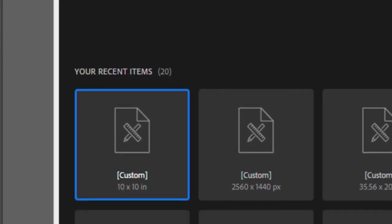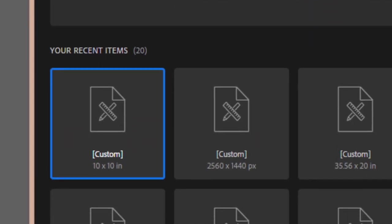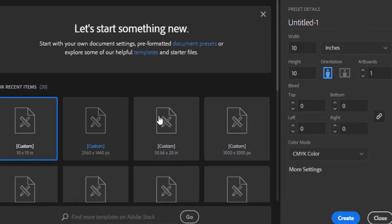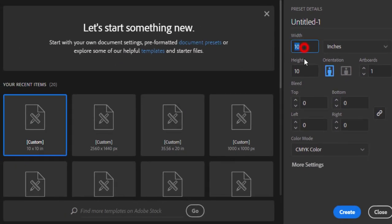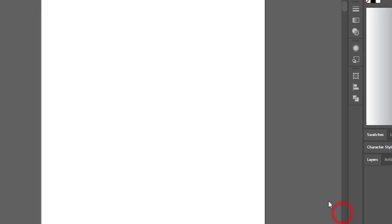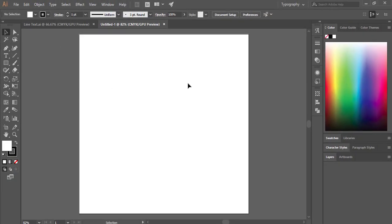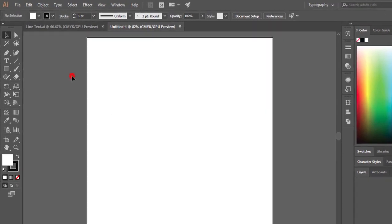First, go to File and take a new artboard — any kind of size. I'm taking 10 by 10 inch with color mode CMYK. Hit the Create button and you'll get a canvas or artboard.